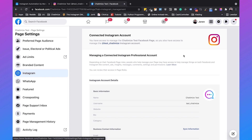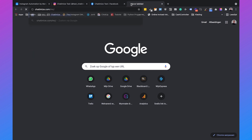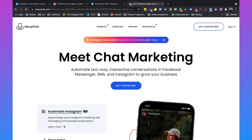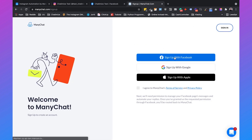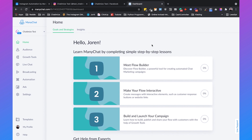Once you have set up an Instagram test account, or you already have an Instagram account with the right amount of followers, we can create our Instagram chatbot using ManyChat. Go to chathamize.com/mc and that will take you directly to the ManyChat website. Click on 'Get Started Free' and sign up with Facebook. I already have a ManyChat account, so I'll just log in, but it only takes a few minutes to set up for free.